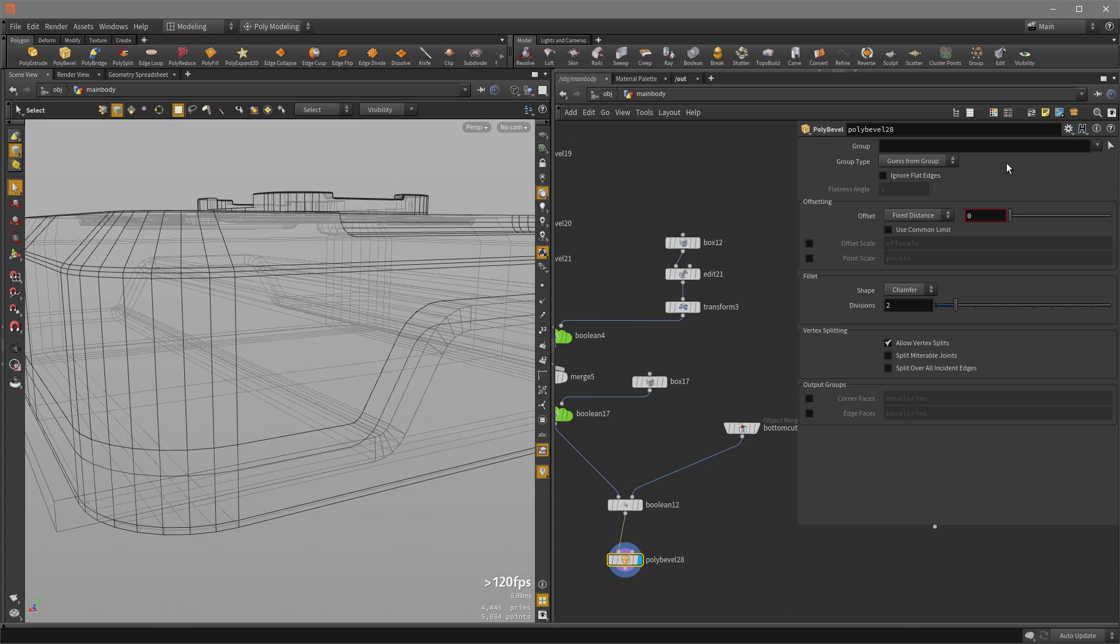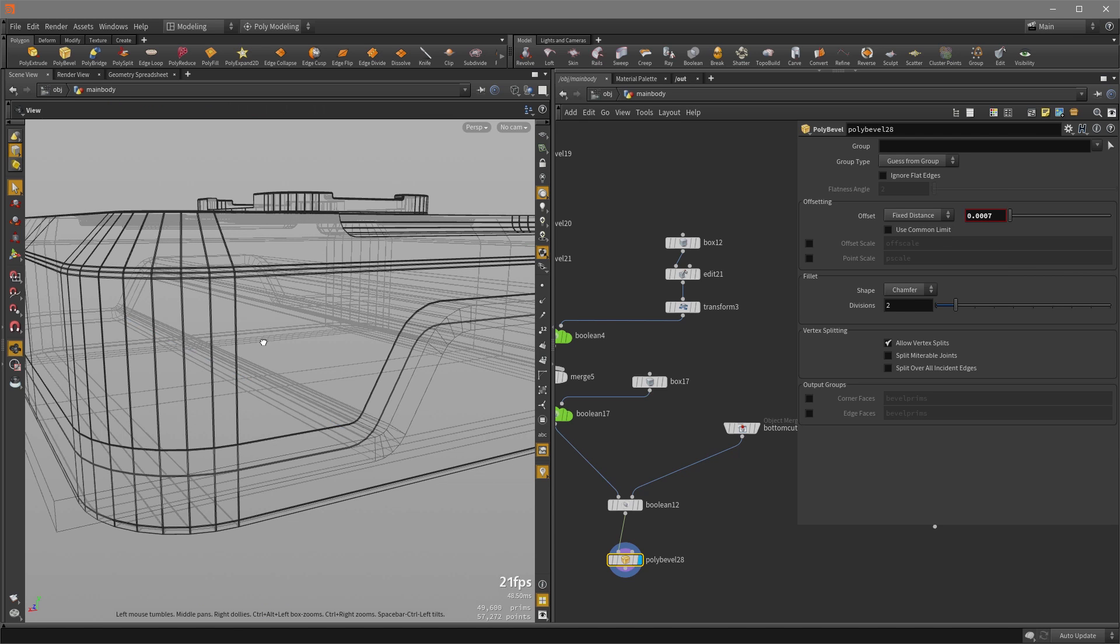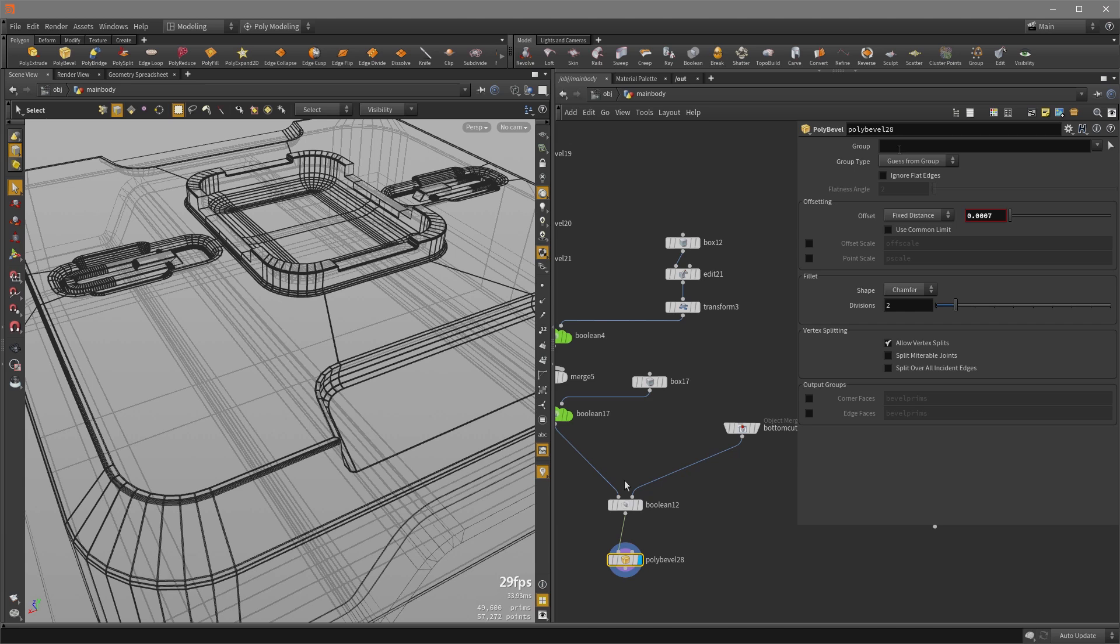And nothing's happening because first our offset, like our bevel amount is set to zero. So let's put like a very small number. And you can see that Houdini is trying to bevel everything because there's nothing in the group indicating that Houdini should bevel anything else.